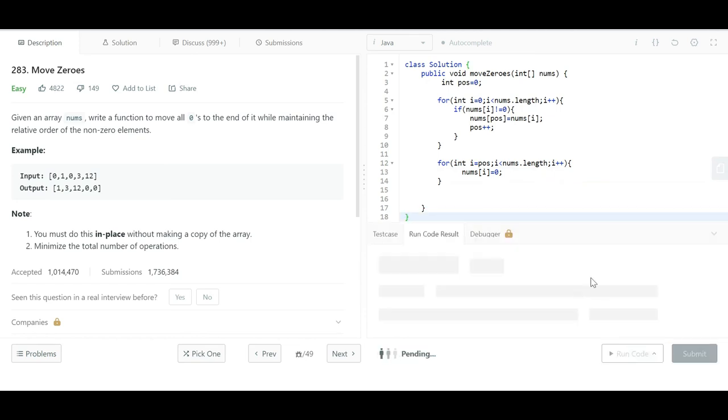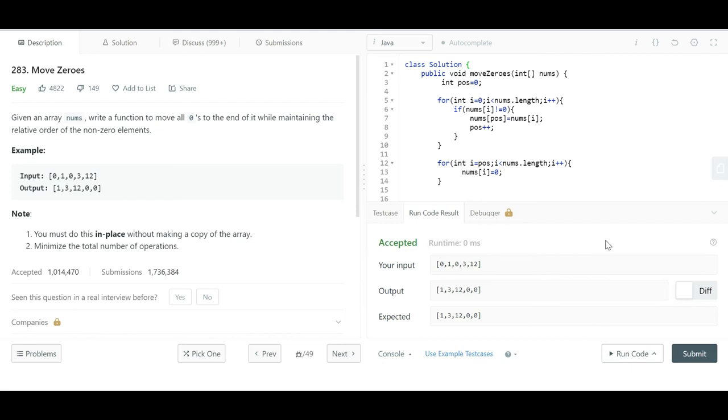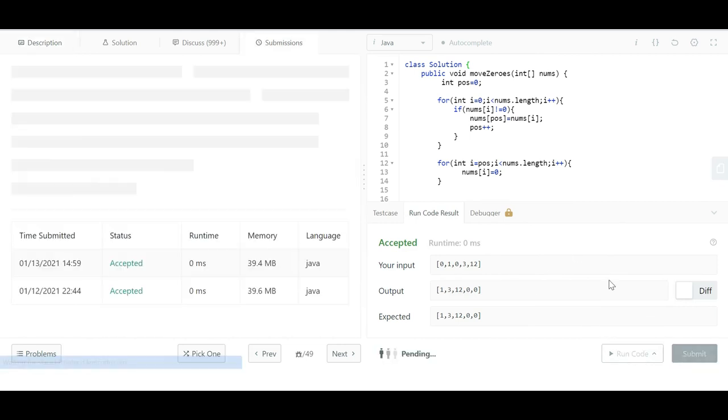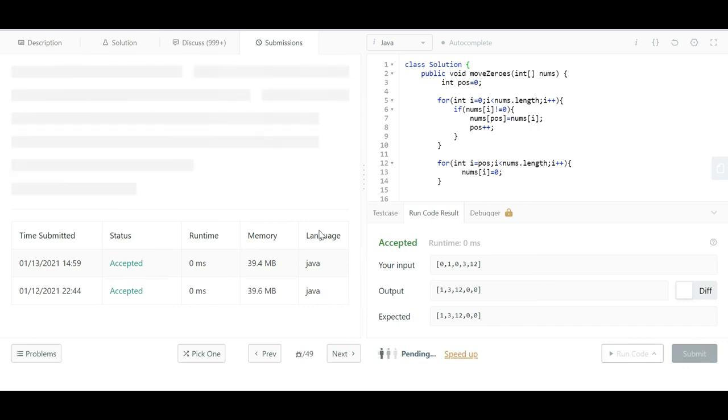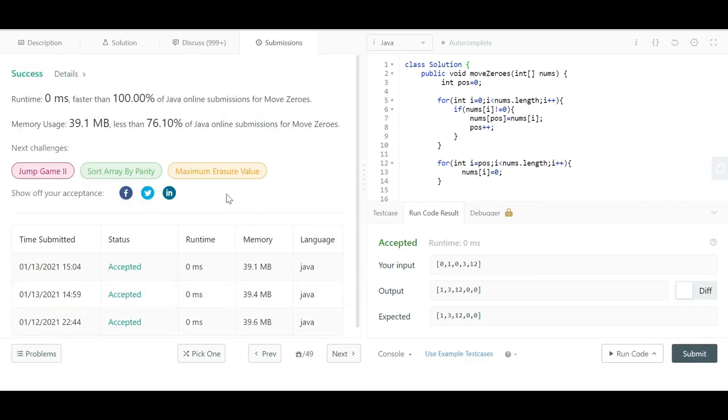If we run the code now... yeah it's running. And if we submit the solution... yeah it is working.